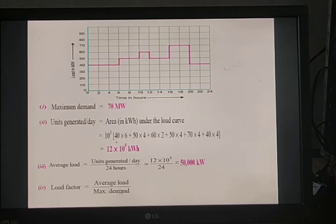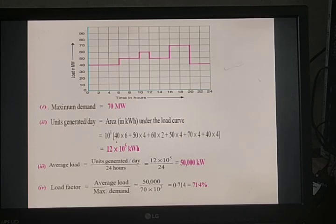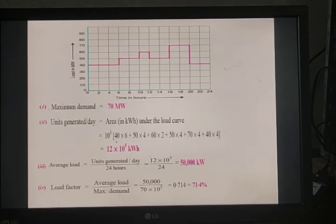Load factor = average load / maximum demand = 50,000 / (70 × 10³) = 0.714, or 71.4%. Summary: maximum demand = 70 MW, units generated per day = 12 × 10⁵ kWh, average load = 50,000 kW, load factor = 71.4%.